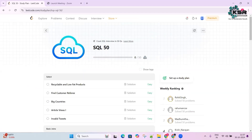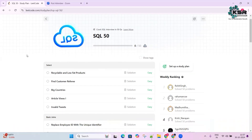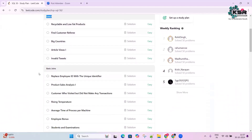Once you find it, sign in with your Google account and click 'Start Here' to get started. You can see that it starts from the very basics — there are a few questions based on SELECT statements.